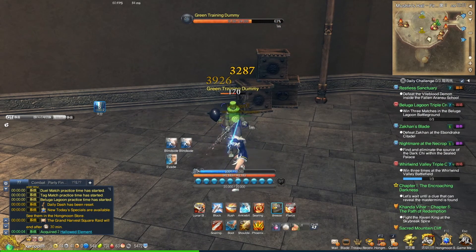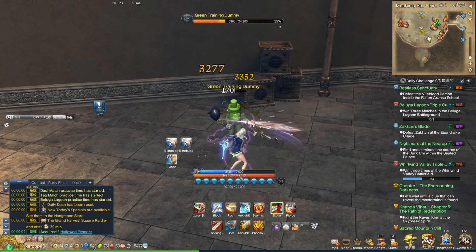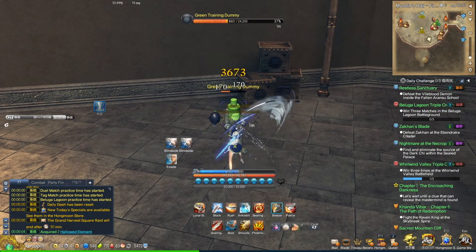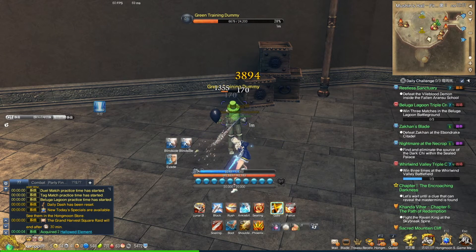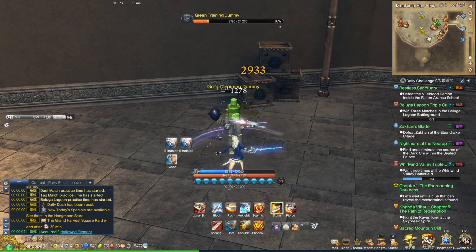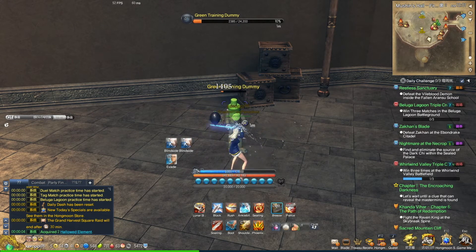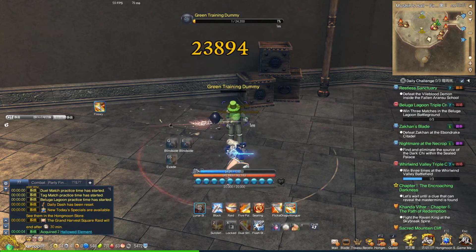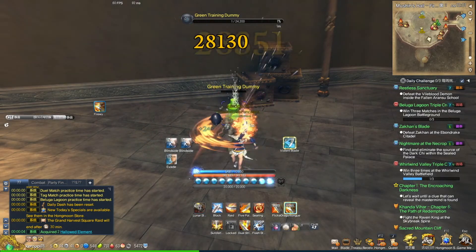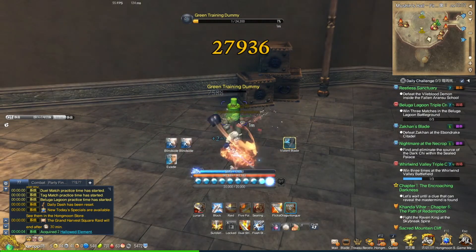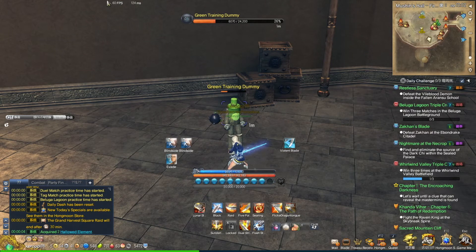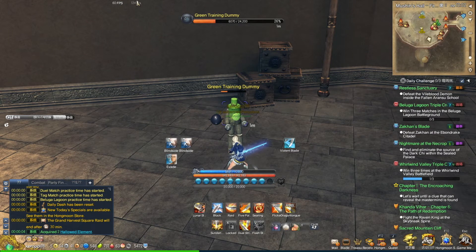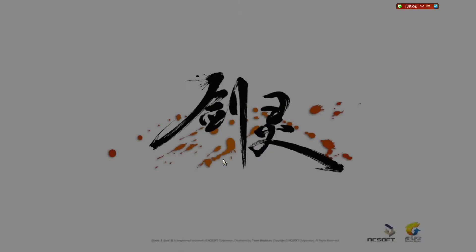But I don't really know how accurate that MS meter is because it's going down, and then the moment I press shift and I want to do a big combo it starts going up. So I don't know how accurate that ping is.